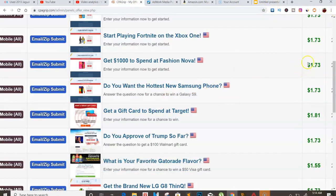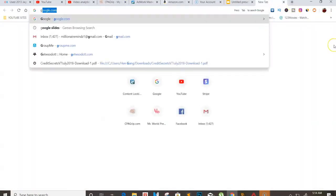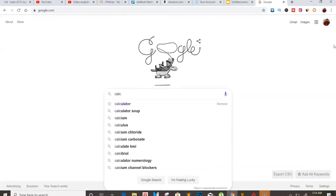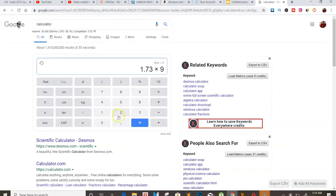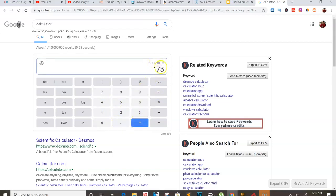Let's say you're running a CPA offer at $1.73. How long is it going to take you to make your money? $1.73 times 100 people equals $173. So roughly, to make a profit, you'll need at least 100 people to go through your landing page when you're doing this CPA offer.